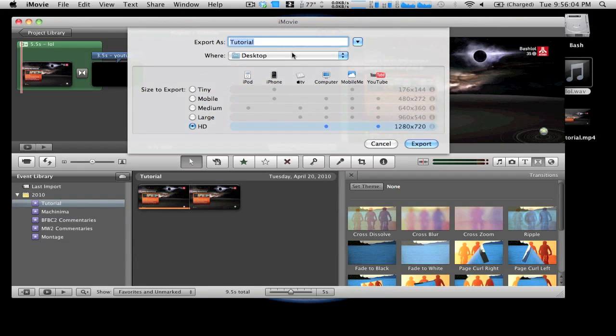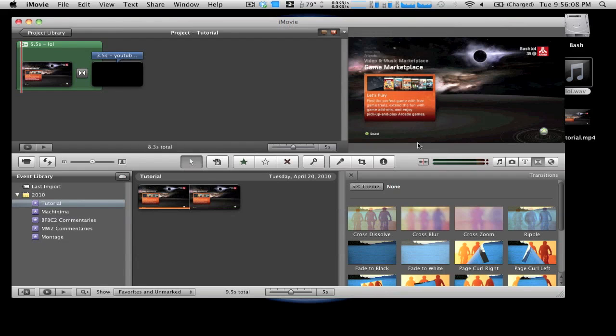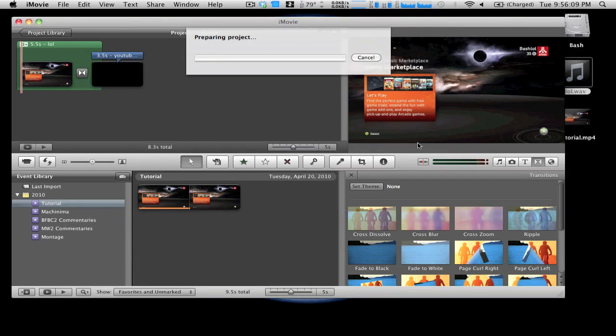And now we just go Share, Export Movie in HD because this is an HD recording, and we export for now. Once again, for a 10-minute commentary it'll take about 30 minutes to export. In this case it says it's gonna take less than a minute. It is pretty quick.